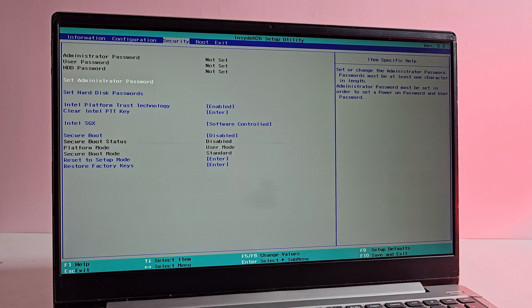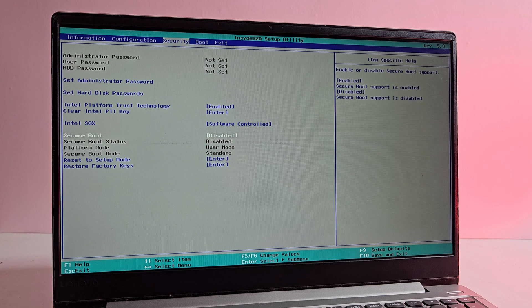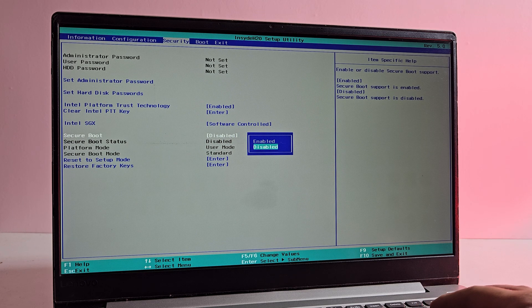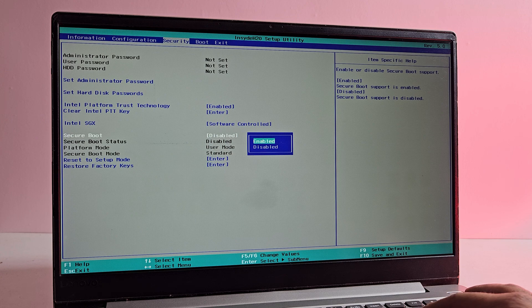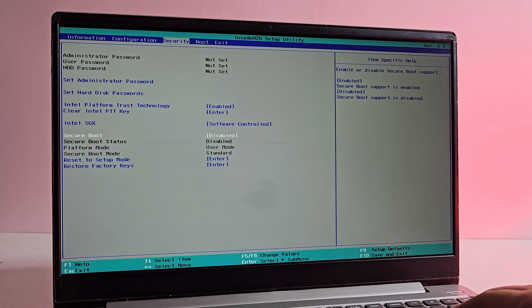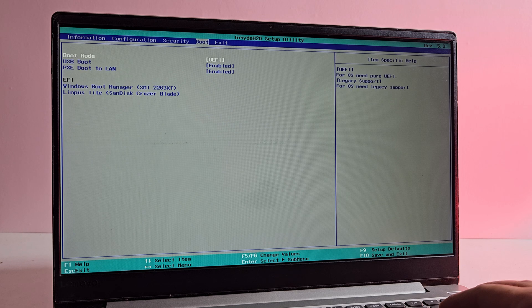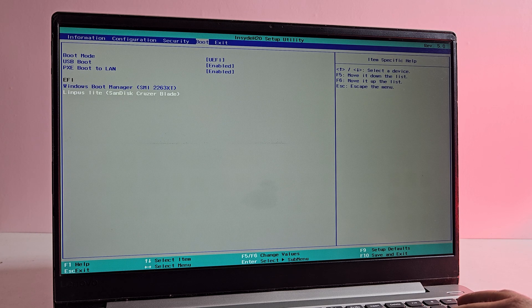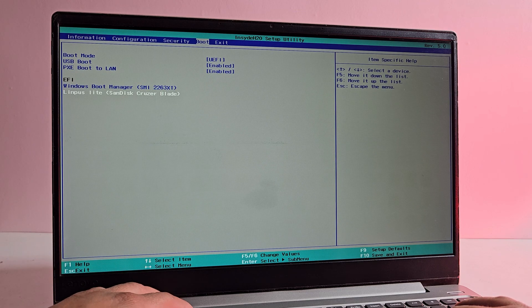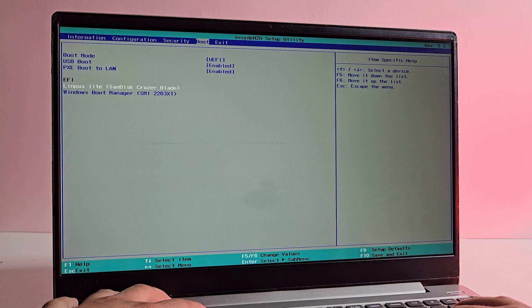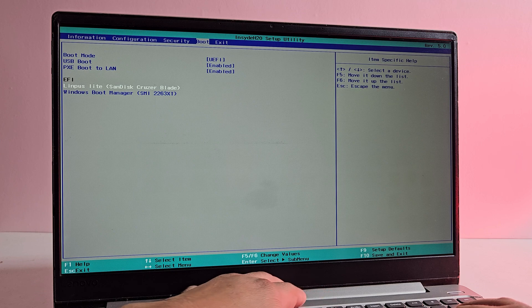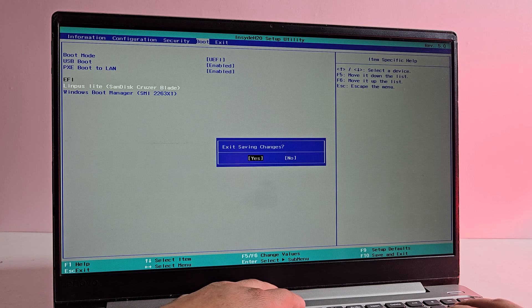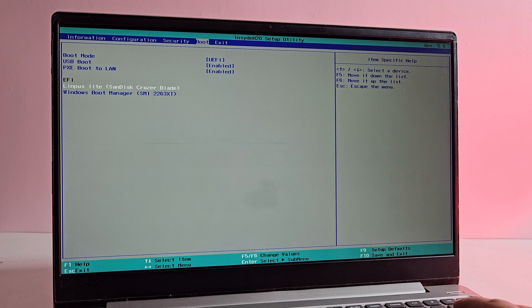Once you are in the BIOS settings, the first thing you need to do is disable secure boot. Secure boot is a security feature that prevents unauthorized operating systems from loading, but since we are installing Kali Linux we need to disable it. Once you have disabled secure boot, go to the boot option and use F5 key to move USB drive to the top. Once done, press F10 to save the changes and exit from the BIOS. Now your computer will restart and boot from the USB drive.